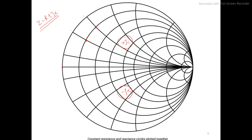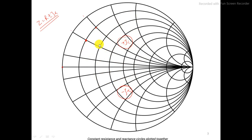Now combining these two, this is the complete Smith chart without the parametric values — I have not denoted the values. I just wanted to show you that combining the real circles and the imaginary circles gives us this kind of Smith chart, and we can plot any possible value of impedance Z and correspondingly find the reflection coefficient, VSWR, or other parameters.